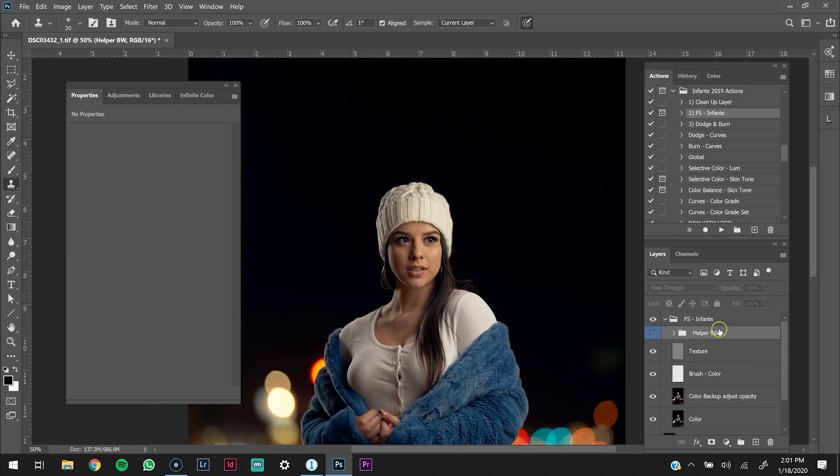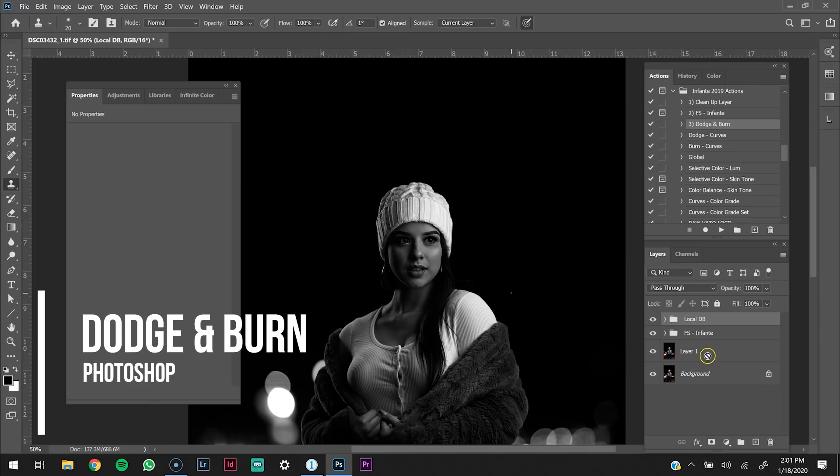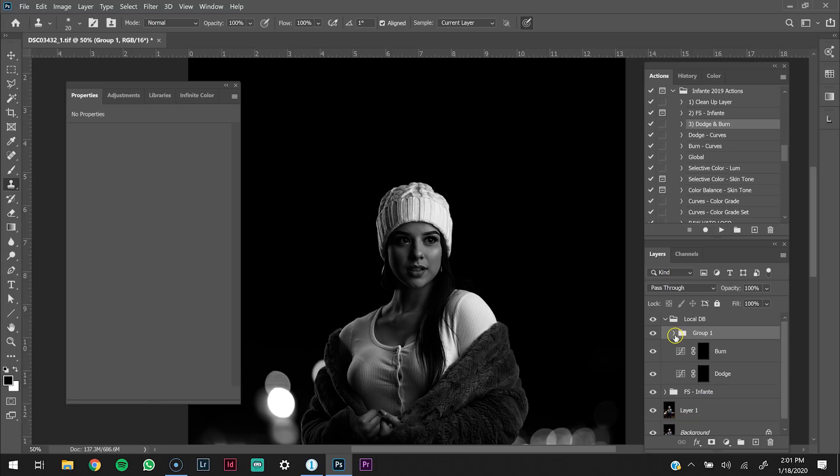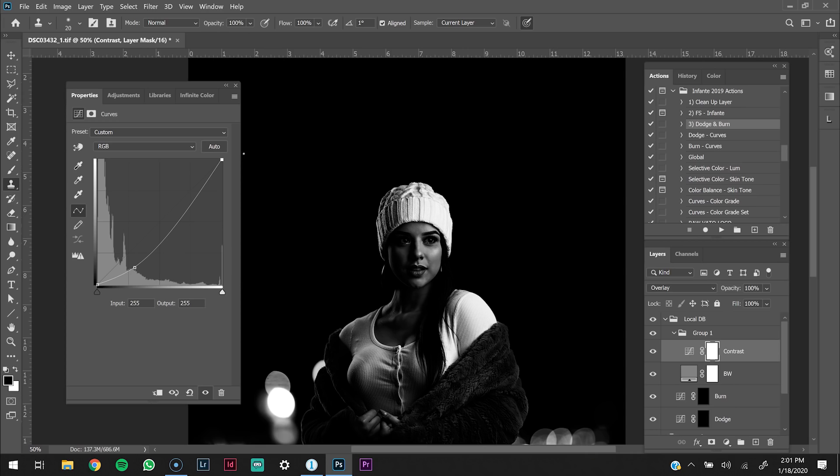I'm going to delete my helper layer and then go ahead and run my dodge and burn action. I'm going to group these by pressing Control-G. On my contrast, I'm going to change the blend mode to overlay. The question I get the most is how do I get my skin retouching? If you want to know the secret, it's dodge and burn. Dodge and burn is the one that really makes the image pop.